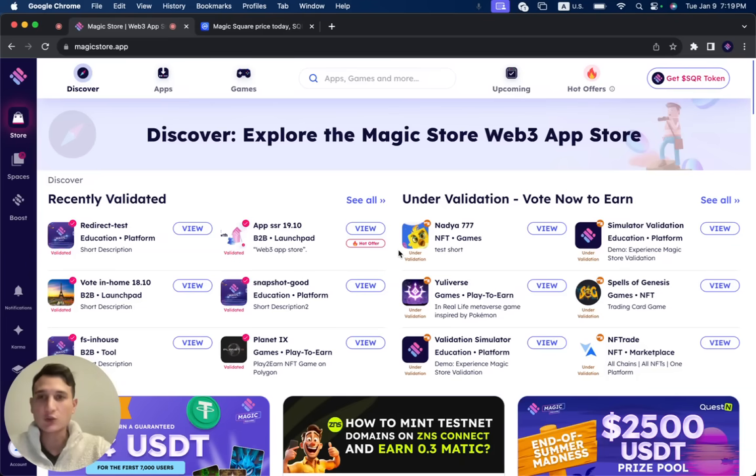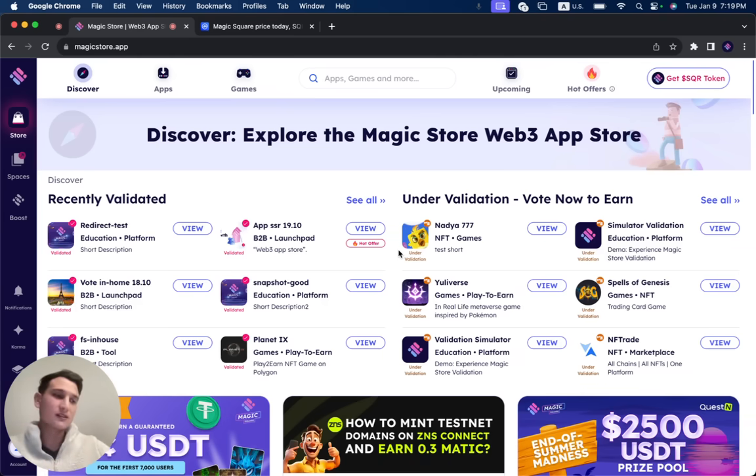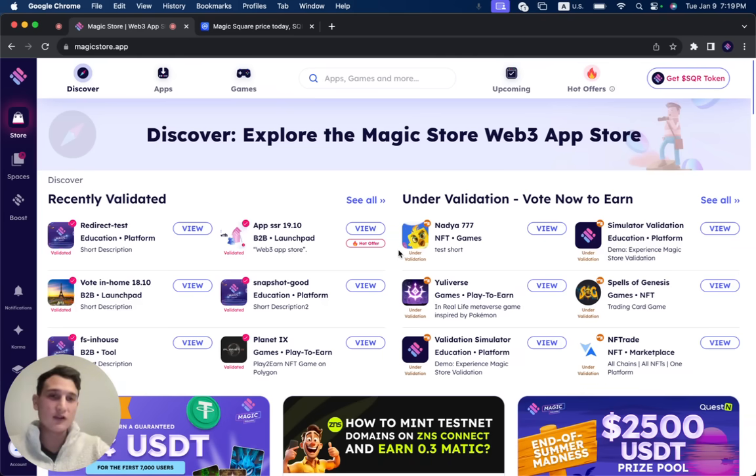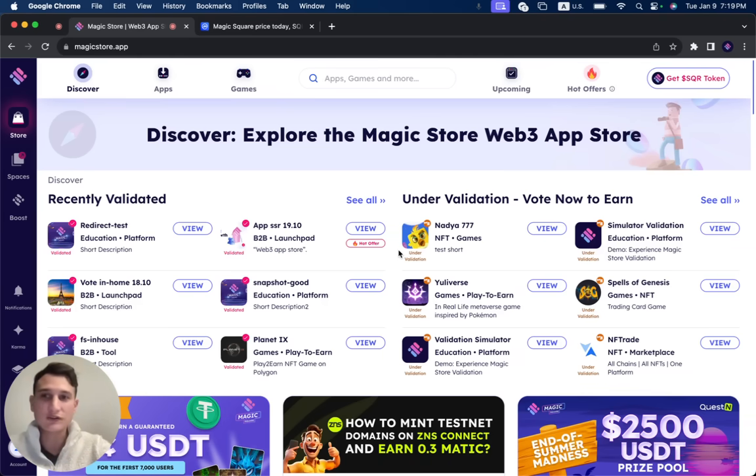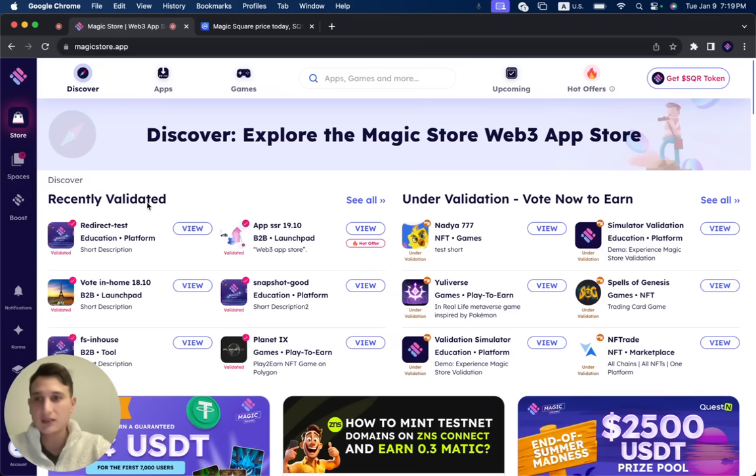Now, a few things to understand. First of all, this is a staging environment because it's going to be uploaded tomorrow. So once this video is out, you'll already be able to claim, but this is just for video purposes. So this is magicstore.app and not magic.store. That's why it looks like this and not like the regular version.